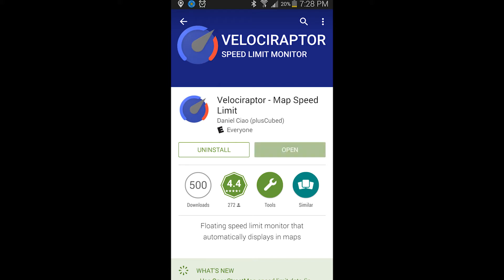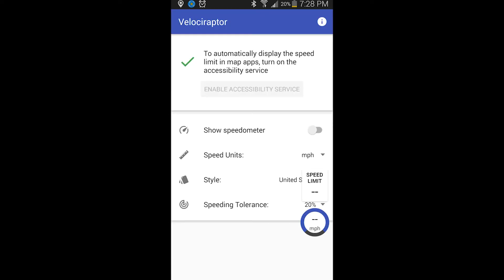Go to this download page — it only has 500 downloads, but it still works pretty well — and download it. Once you do that, you can open it, and then it should bring you to this app, and it will show the speed limit in the corner or on the edge of the screen.